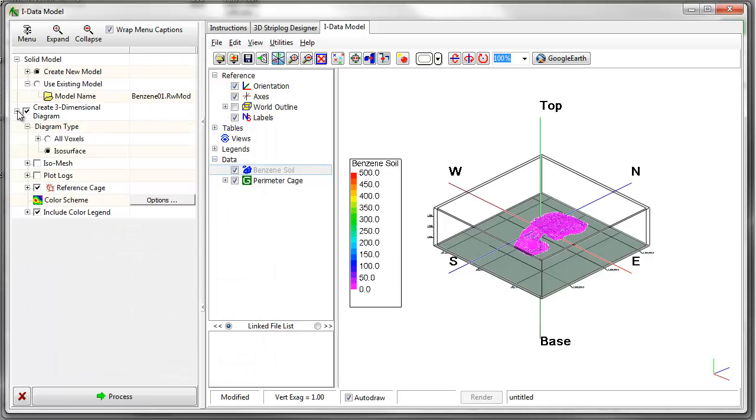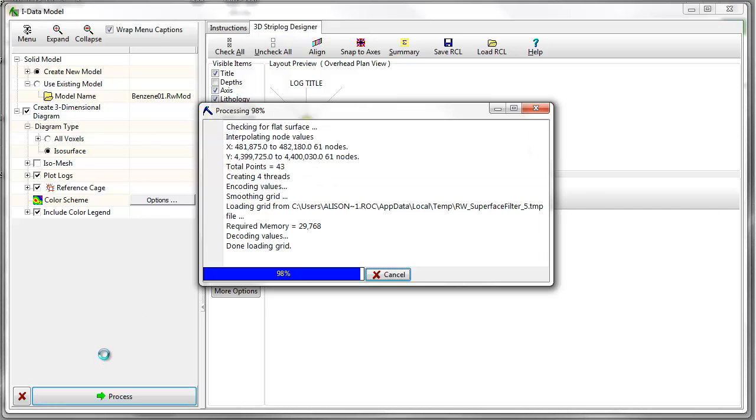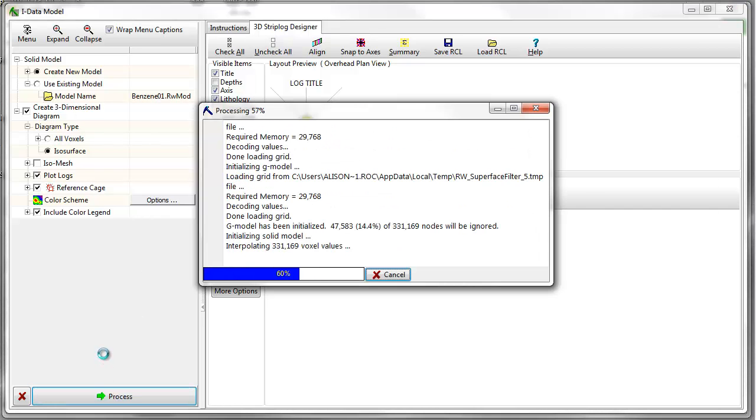To add 3D strip logs to the view, I'll check on the Plot Logs option in the data tree. I'll adjust the 3D strip log settings in the strip log designer, and I'll click on the Process button again.